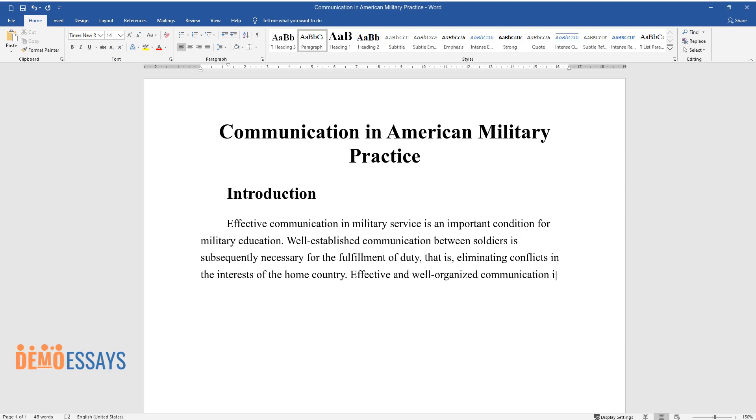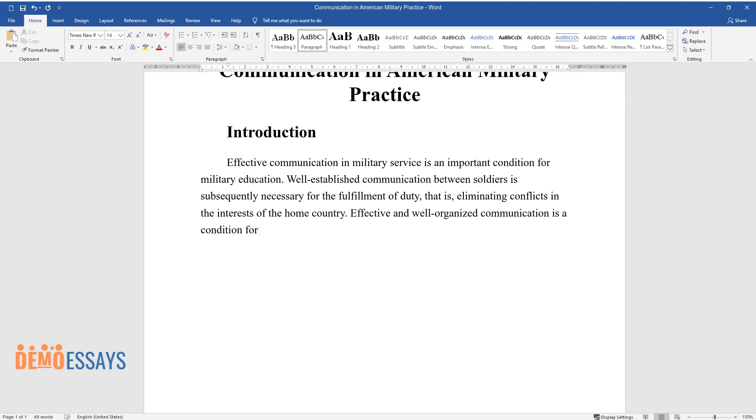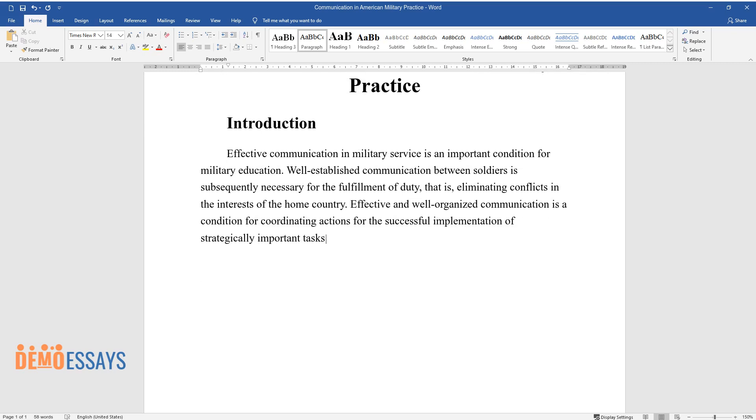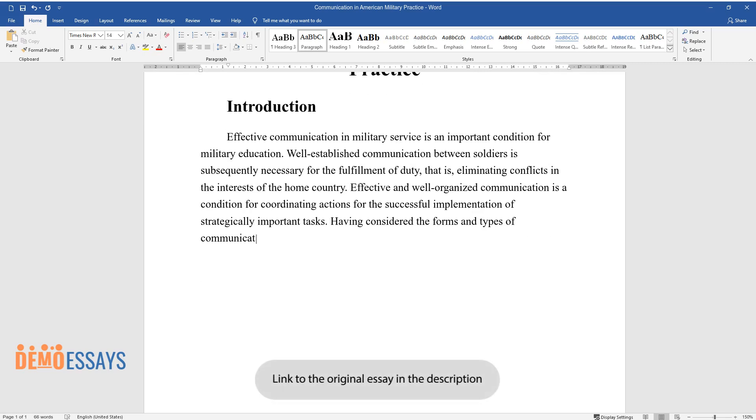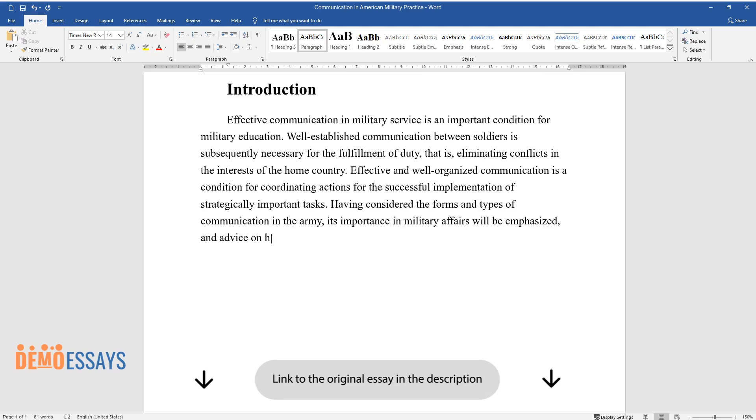Effective and well-organized communication is a condition for coordinating actions for the successful implementation of strategically important tasks. Having considered the forms and types of communication in the Army, its importance in military affairs will be emphasized, and advice on how to improve and support it will be given.